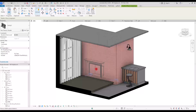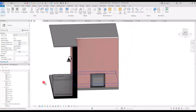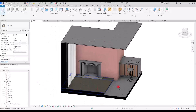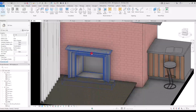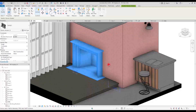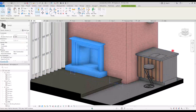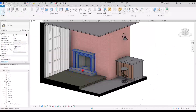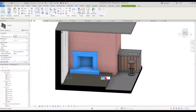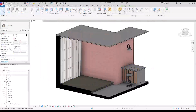Who doesn't love the cozy feel of a fireplace in a home? By following these steps you can ensure that your fireplace fits perfectly into any design and elevates your project to the next level. Let's begin and add that extra touch of charm to your space. This is going to be a nested family.